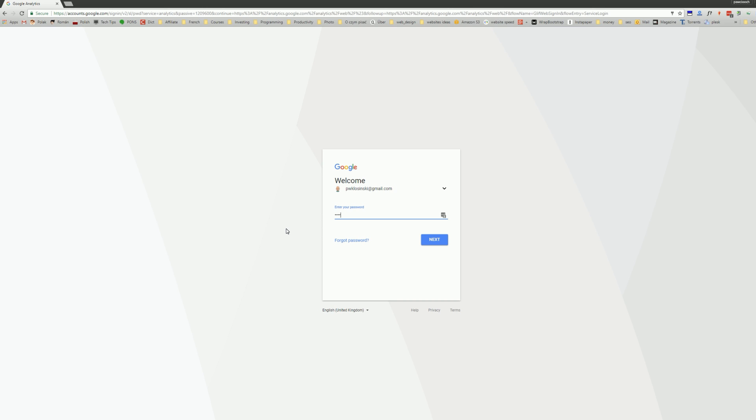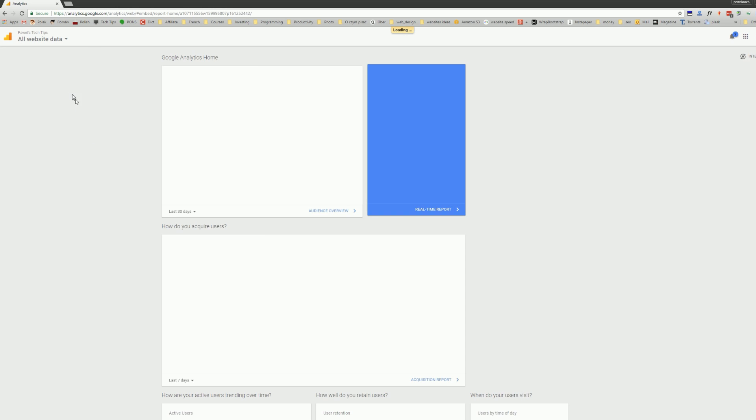First, of course, you need to log into your account. Visit the Google Analytics website and log on.